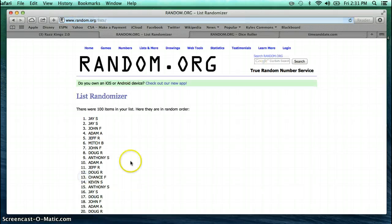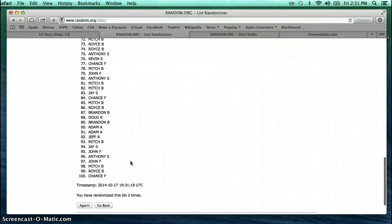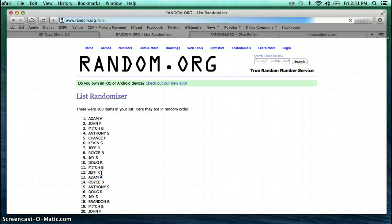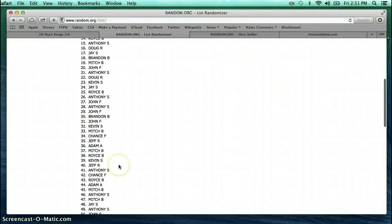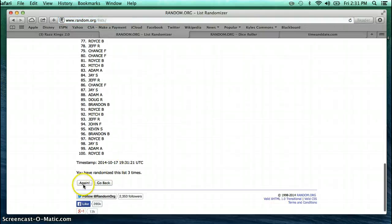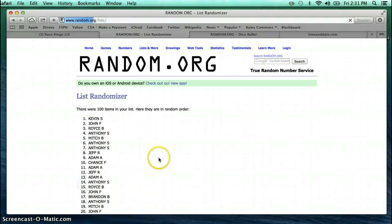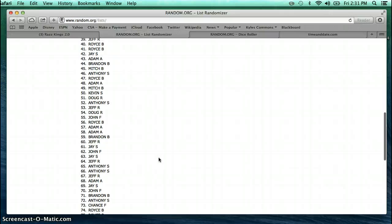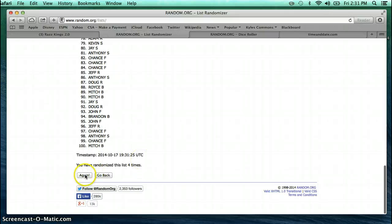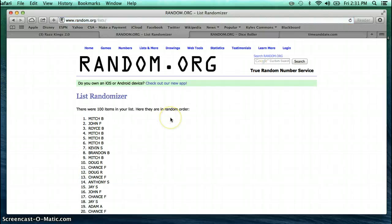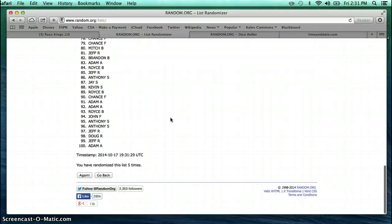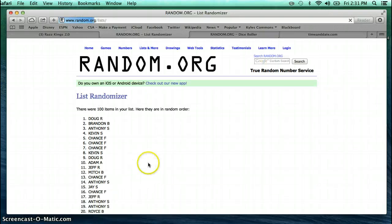John on bottom. 2. Jay on top, Chance on bottom. 3. Adam on top, Royce on bottom. 4. Kevin on top, Mitch on bottom. 5. Mitch on top, Adam on bottom.